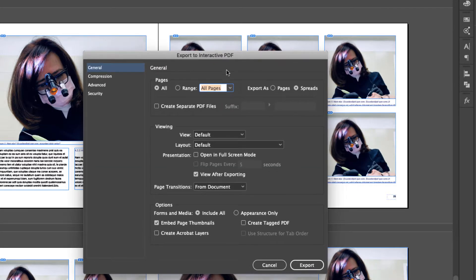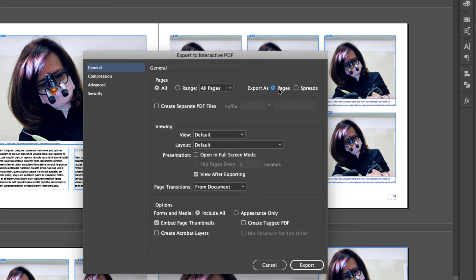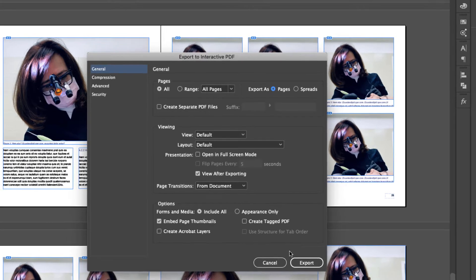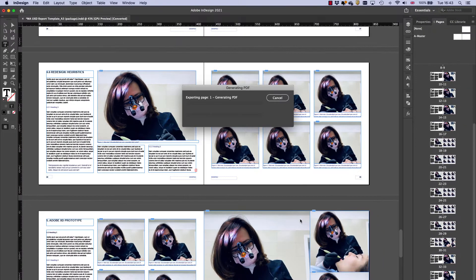Click save and this option jumps up. What you want is this one over here, export as spreads or in my case pages, whichever one you want. So I'm going to go for pages. Everything else looks good. I want all pages, not a range of them. Viewing layout looks good. So click export.